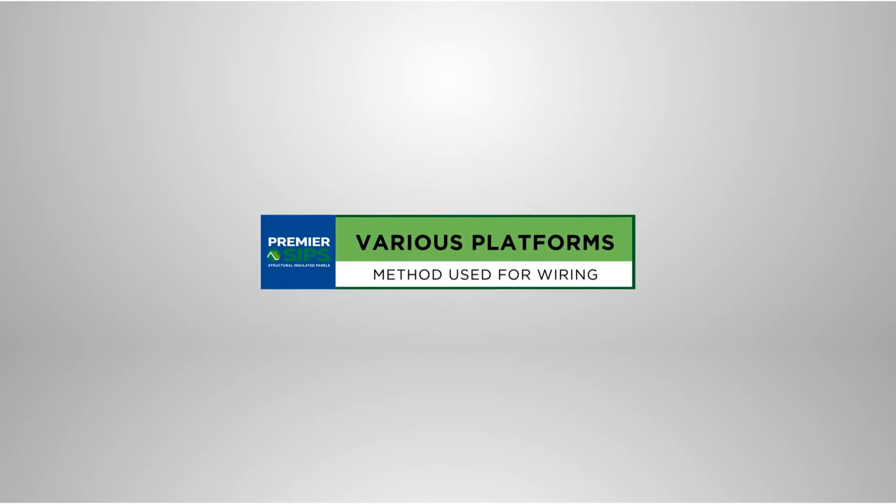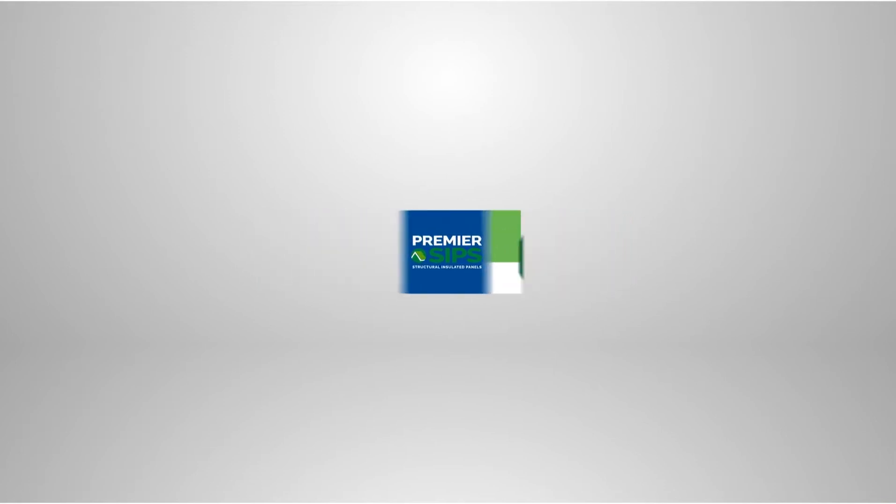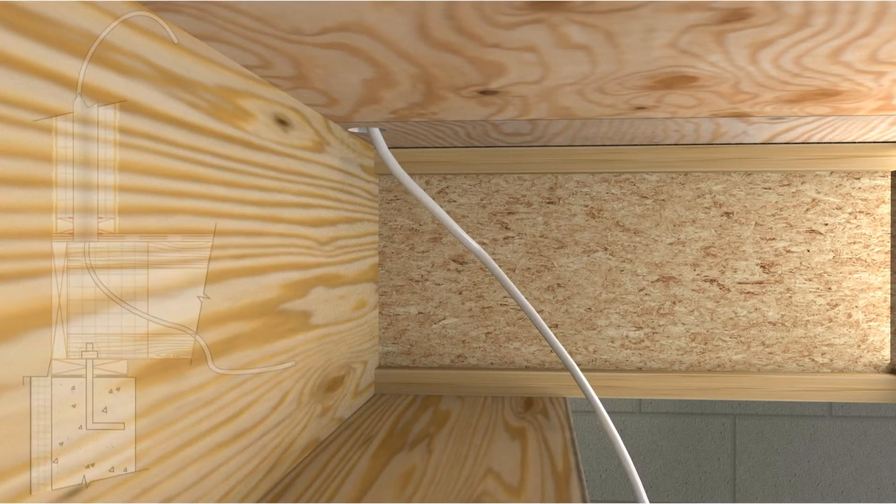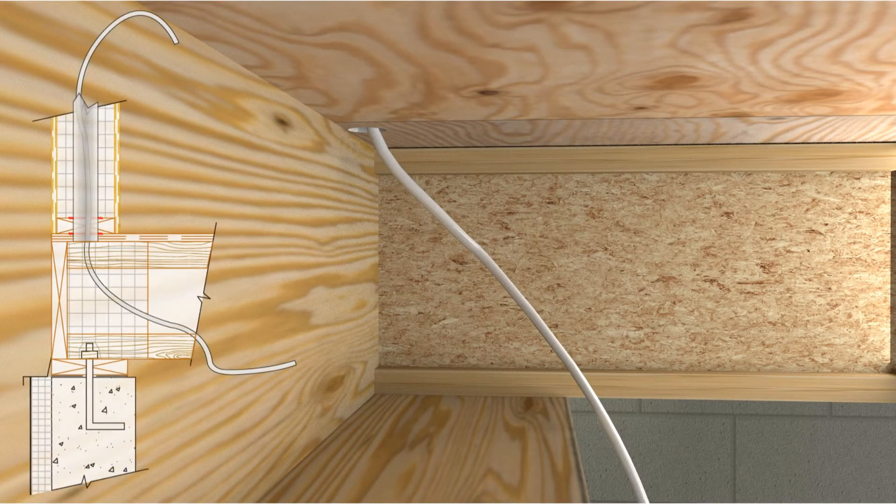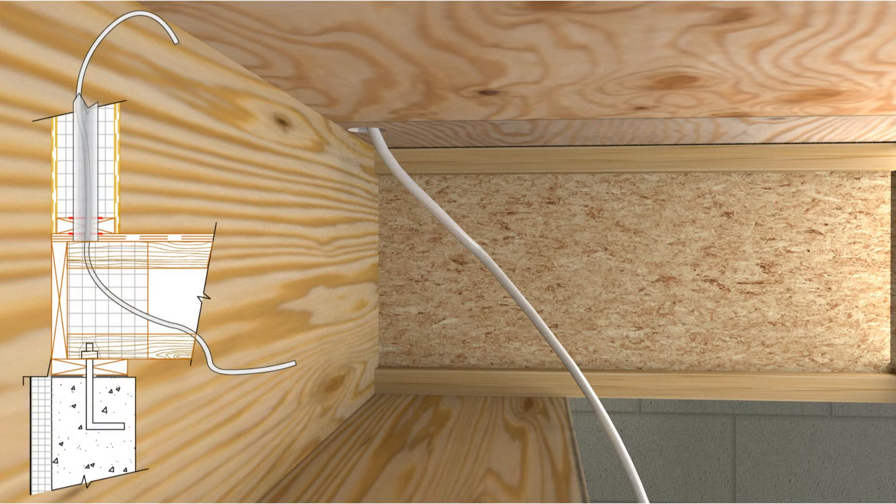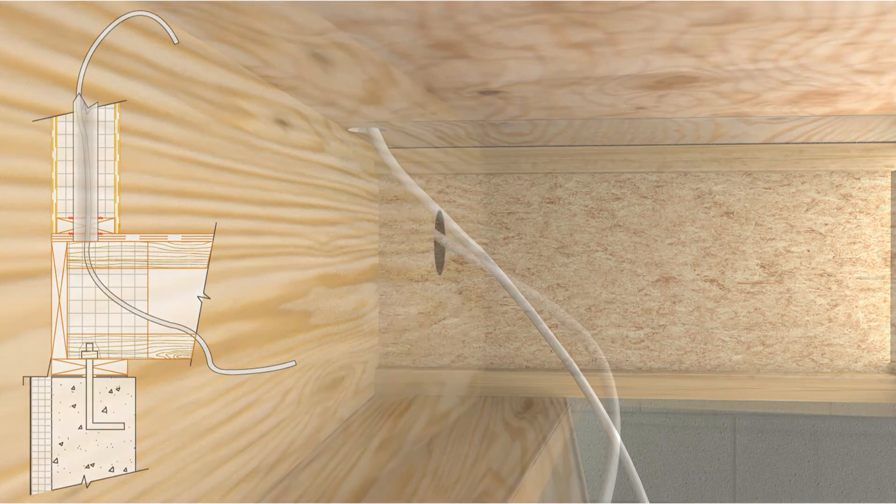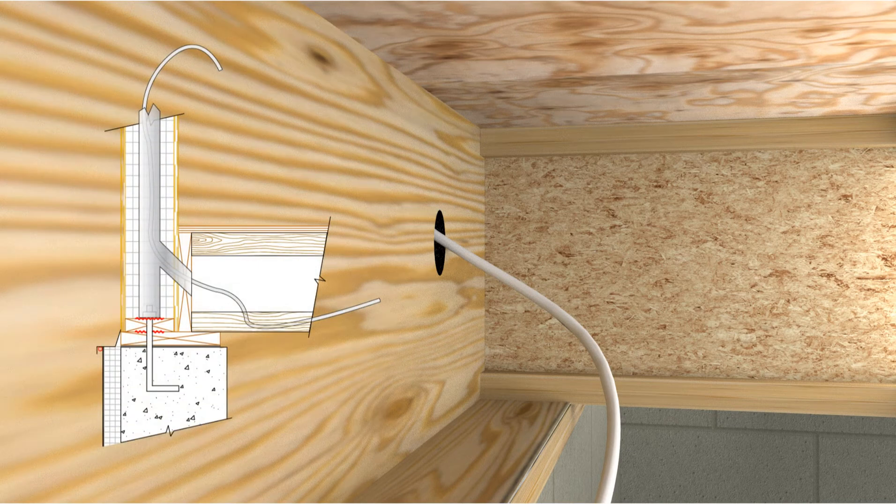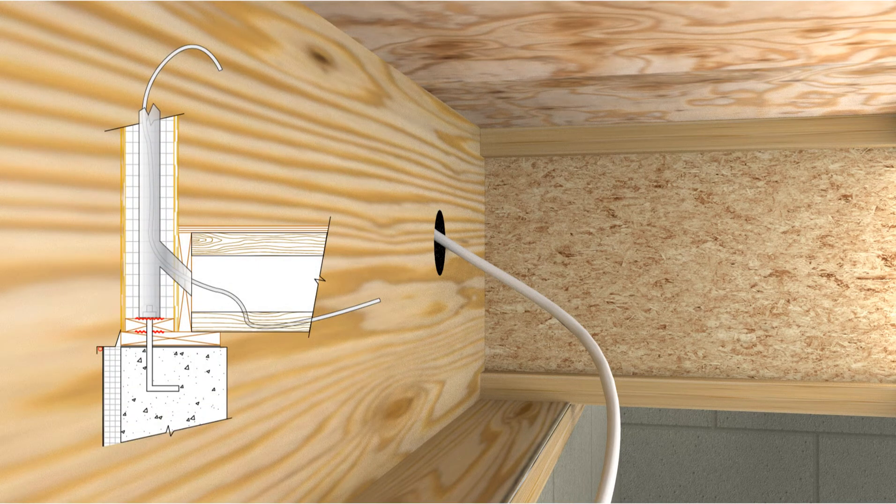Electrical wiring of SIP walls can be done in numerous ways. Here are some examples of the most used platform methods. SIP stood on a structural floor platform. SIP's bearing on a stem wall or a full height basement wall with the floor platform bearing on the mud sill.